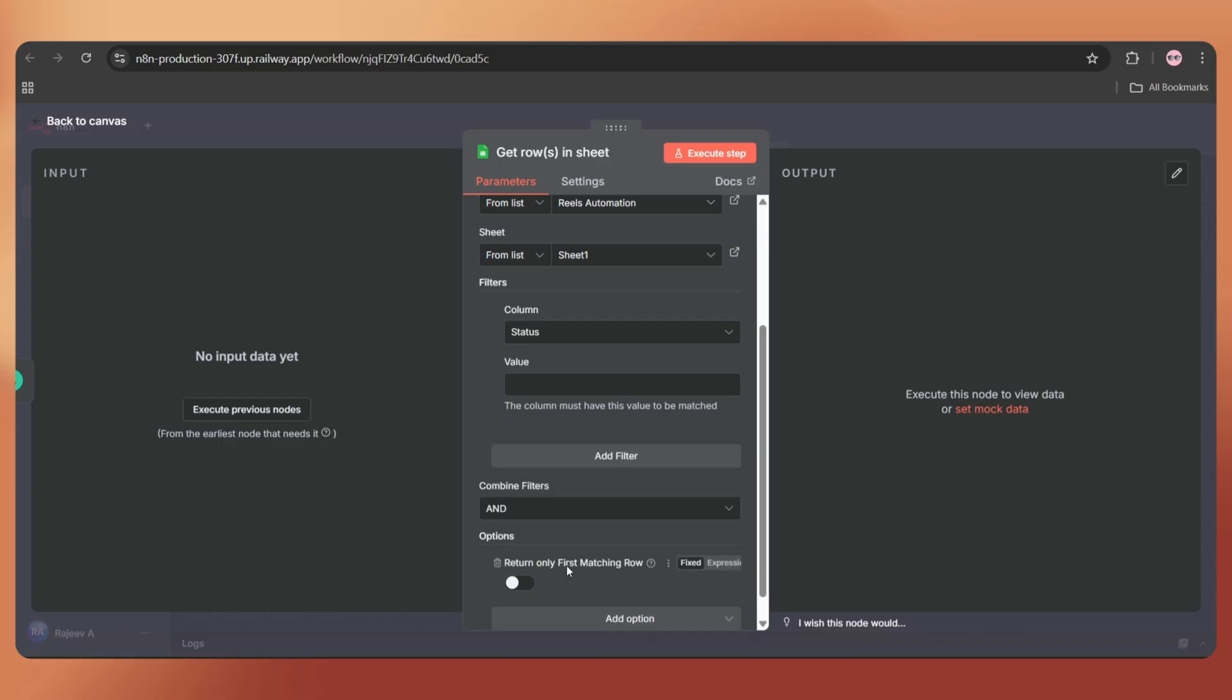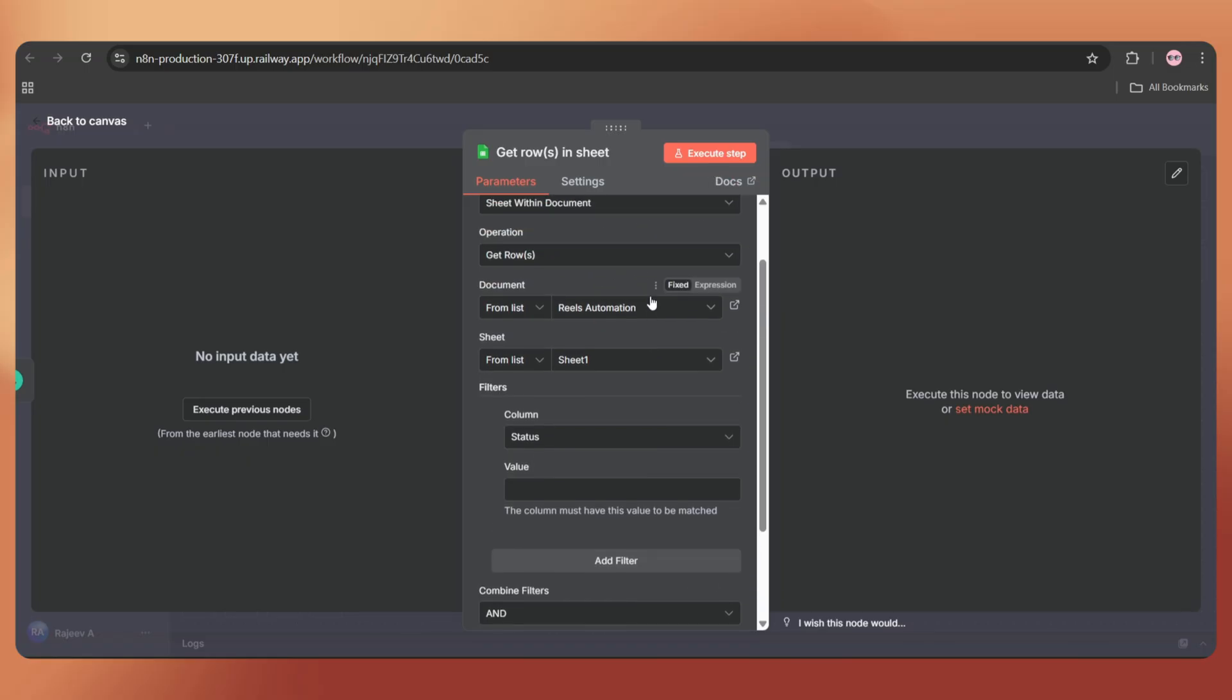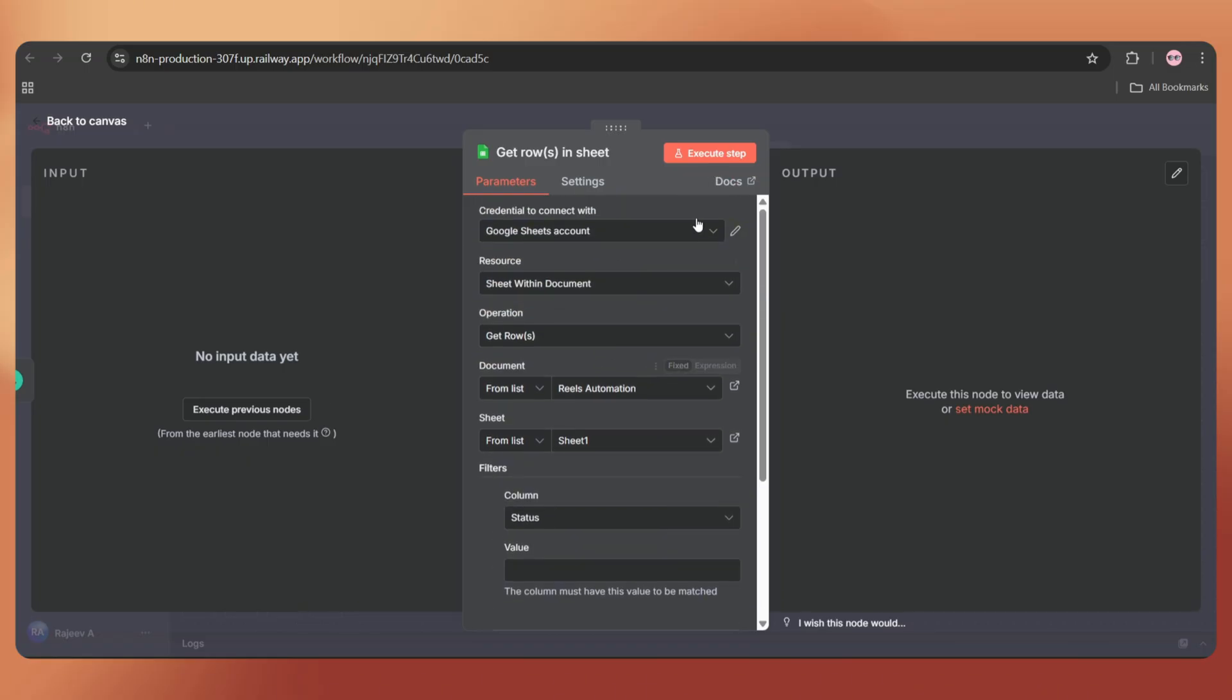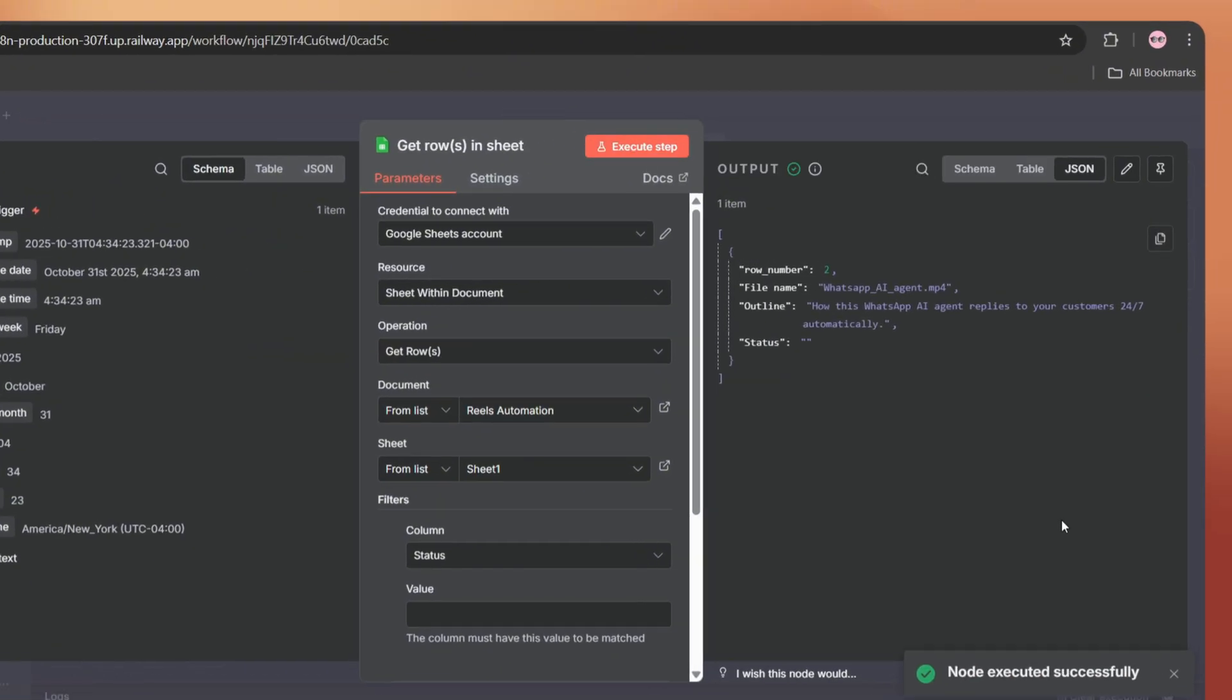Now tap on add option and enable return only first matching row. Currently, it would take all the matching rows where status is empty, but we only need one matching row per execution. By enabling this, it will take just one at a time. Let's execute this step and it's done. Here we got one matching row, WhatsApp AI agent.mp4.